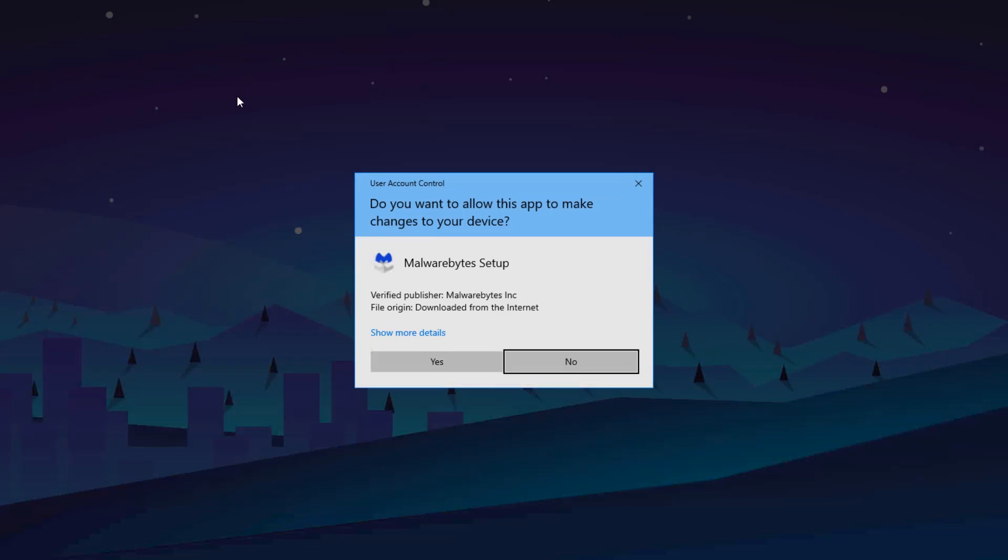When User Account Control appears, click Yes. User Account Control requires permission to install Malwarebytes for Windows.